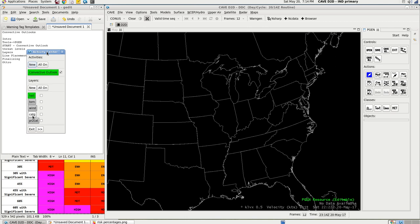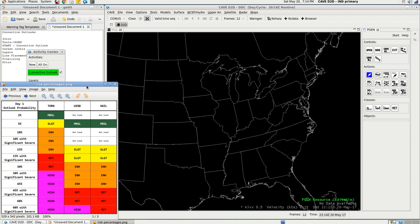First thing we're going to do is start off with the categories, and I'm going to make this one permanently visible by clicking this checkbox. So if I went to wind and had something in it for categorical, it would show up in here. If I didn't have this checked, it would disappear and I'd just be working with wind. Now, figuring out which categories to use is the fun part — you can find this figure on the SPC website on any convective outlook they have. There's a little link above the map that says categorical explanations or something like that.